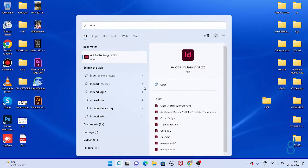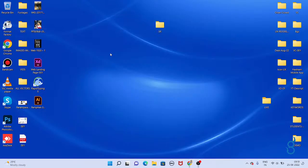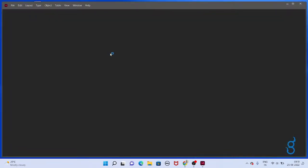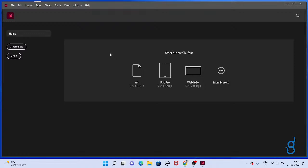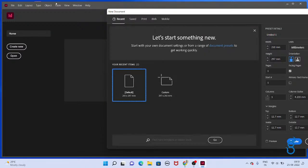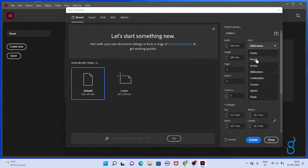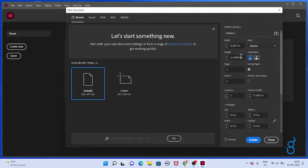Go to the InDesign application. Open InDesign, take a new document, create a new document. Already explained here: the width and heights, the inches and pages. How many pages you have to take? Just take the pages and click create.